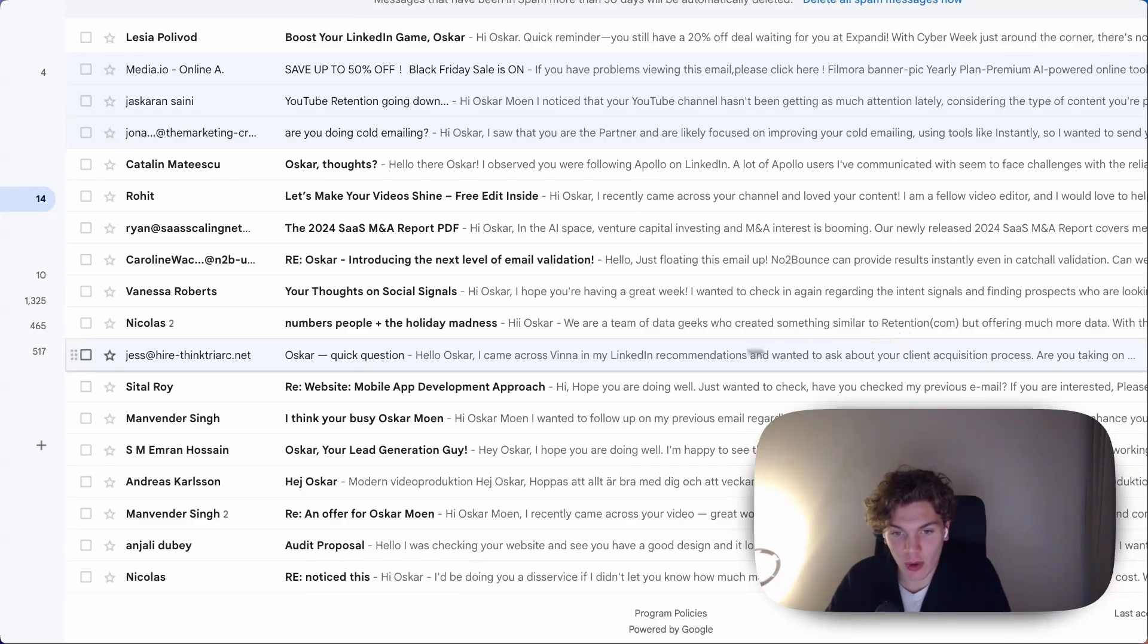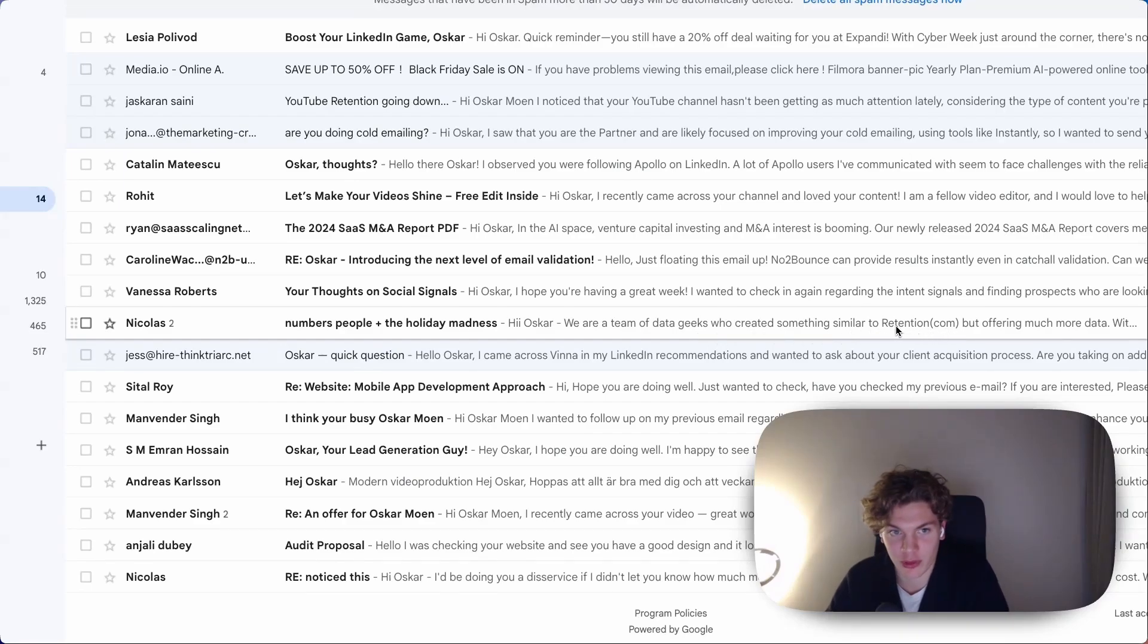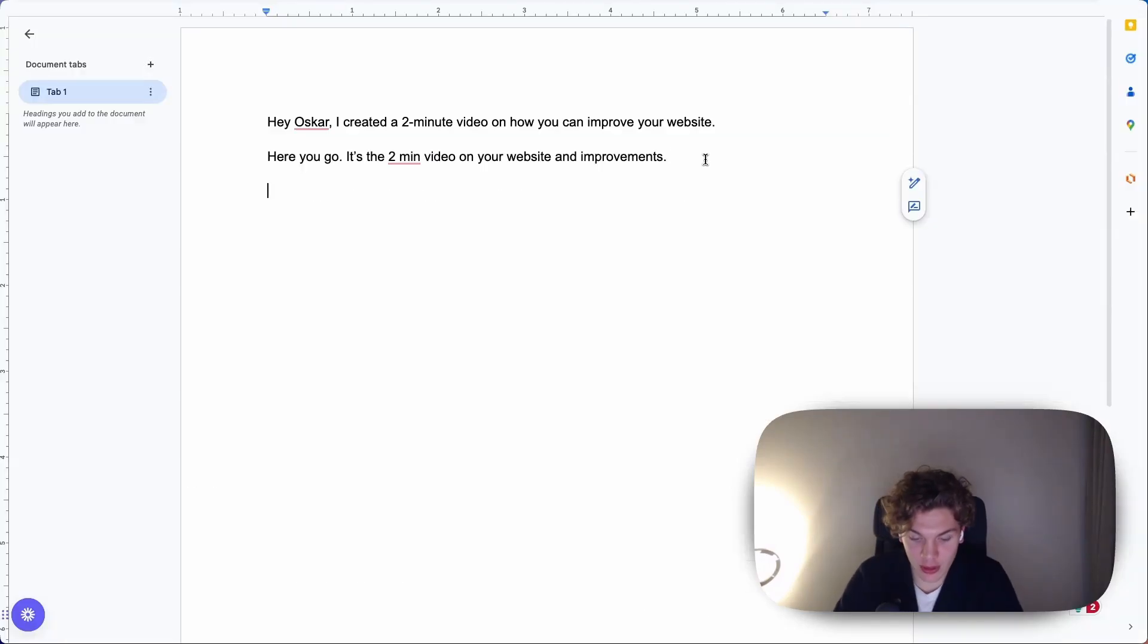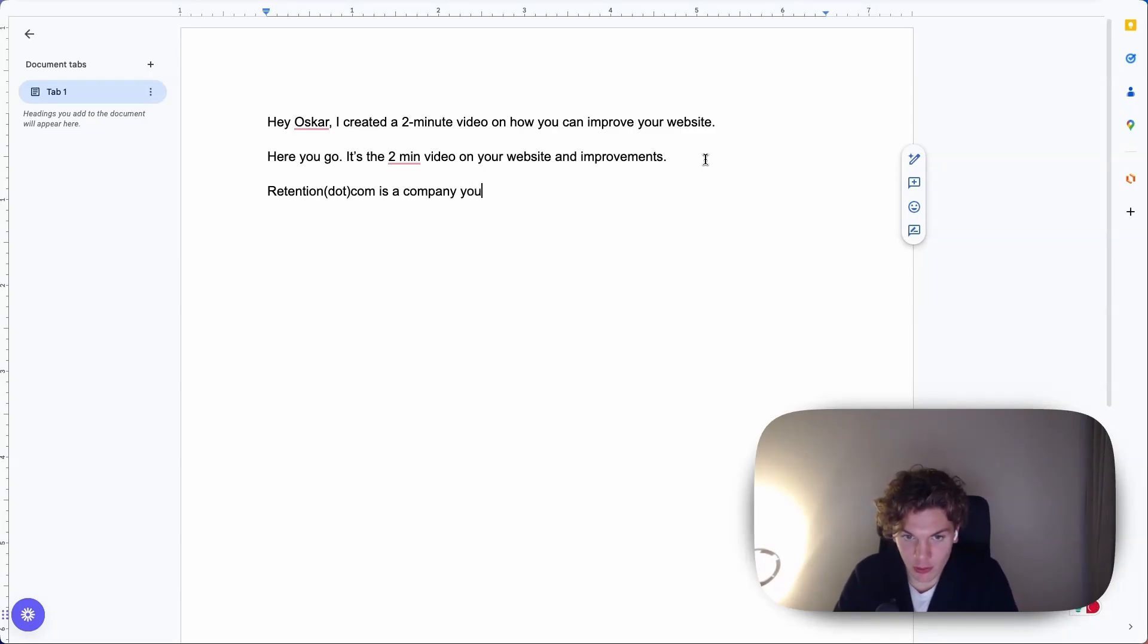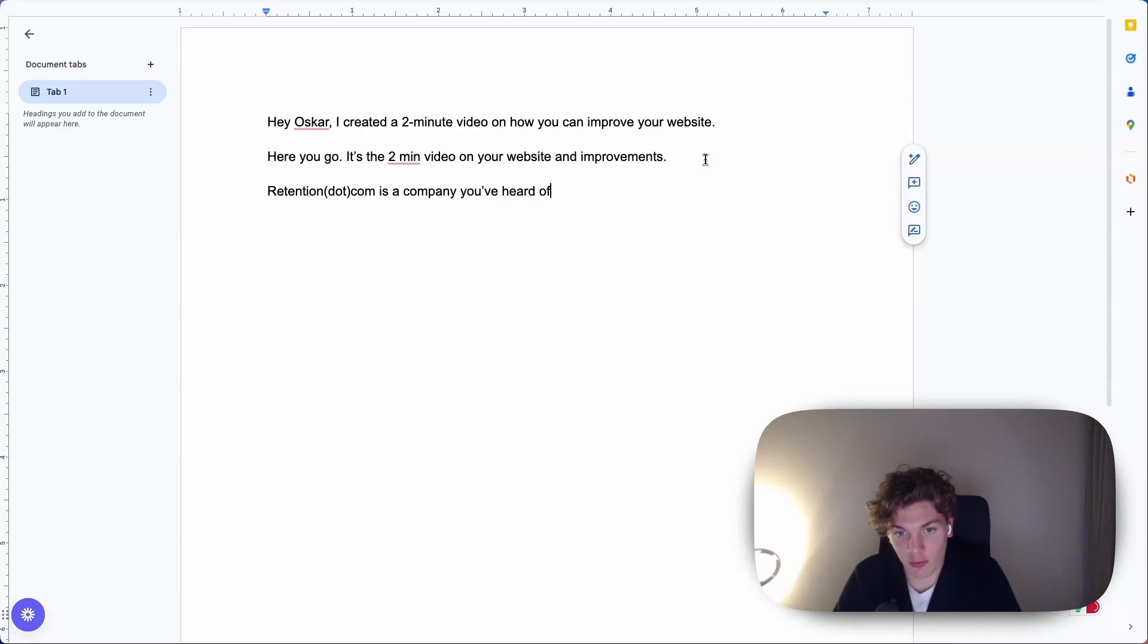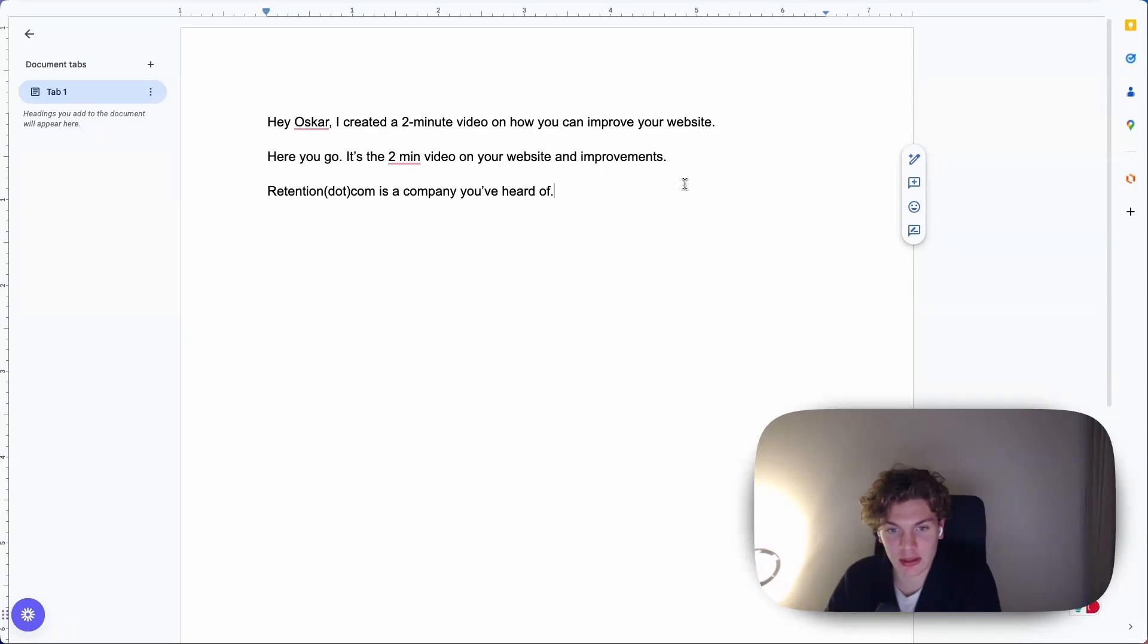Start with it, right? Why have this entire thing here, data geeks and then get to retention? Start with retention. So then it would be like retention.com is a company you've heard of, for example. And then get into it. Start with what they know.